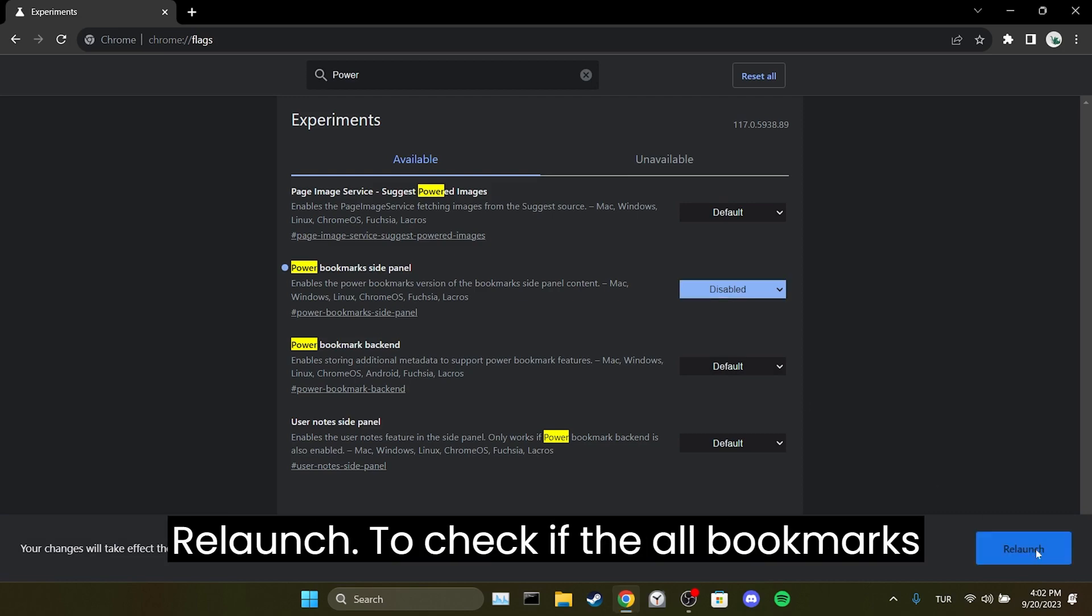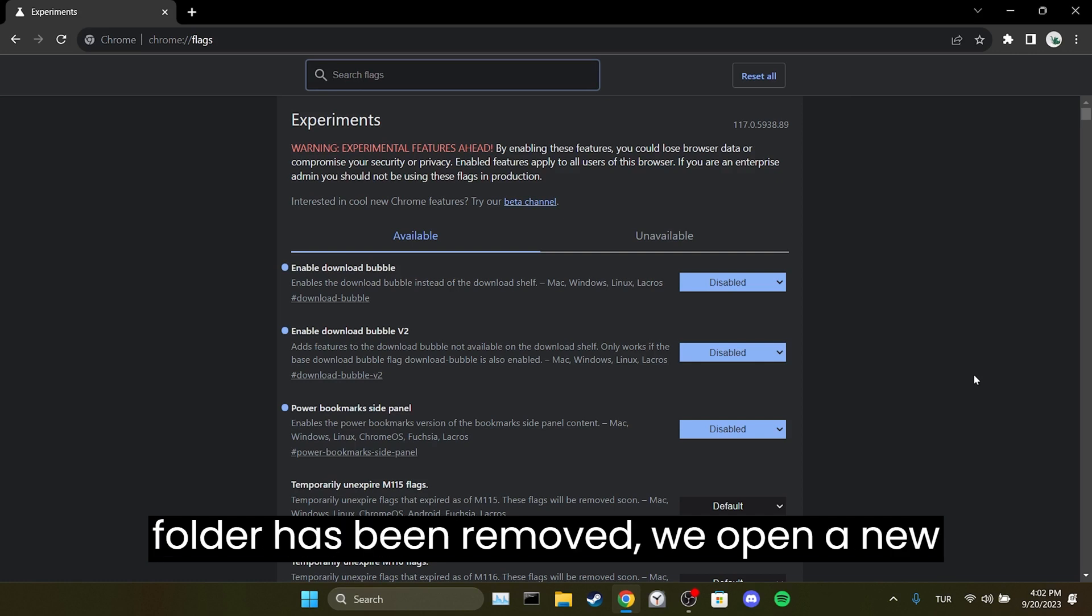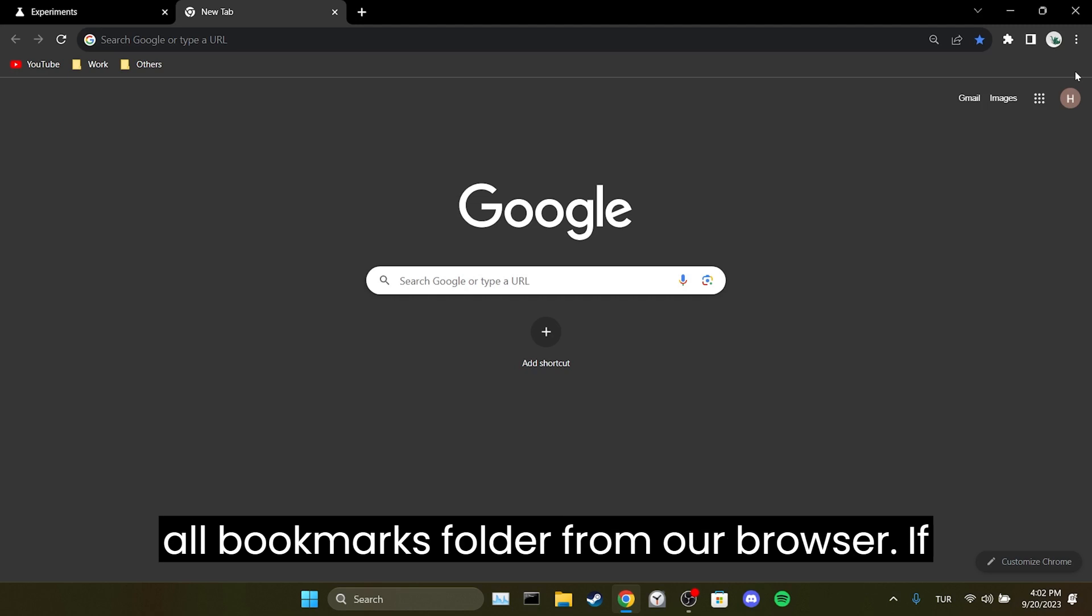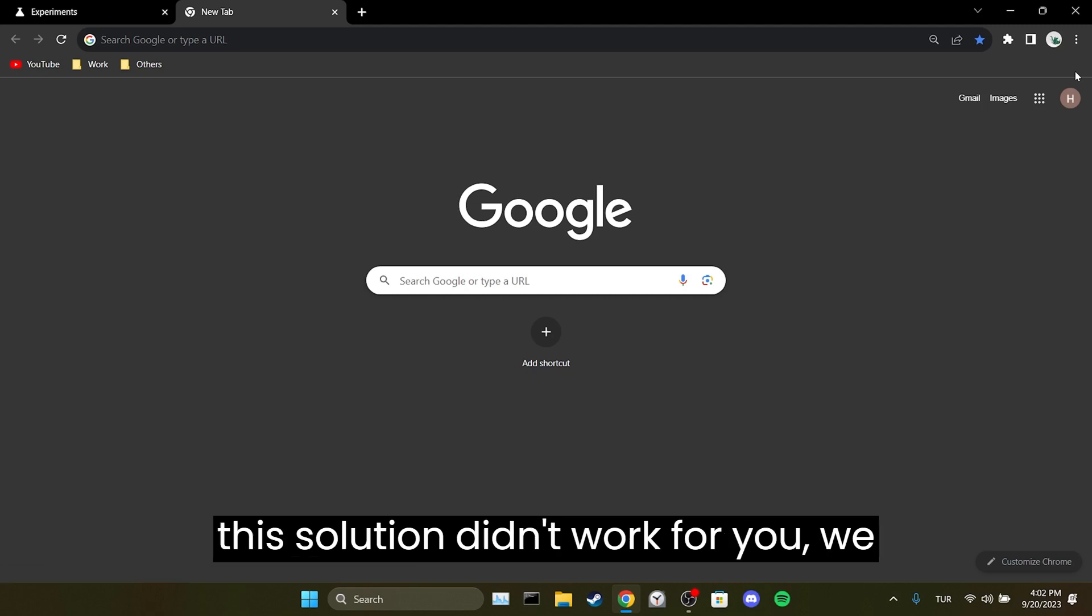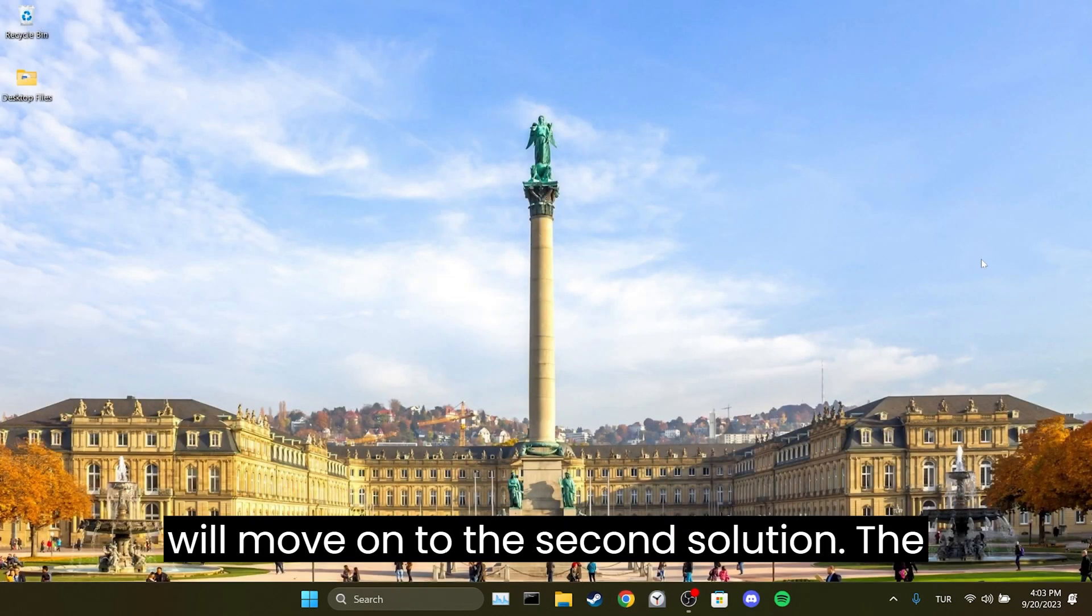To check if the old bookmarks folder has been removed, we open an incognito tab. As you can see, we have removed the old bookmarks folder from our browser. If this solution didn't work for you, we will move on to the second solution.